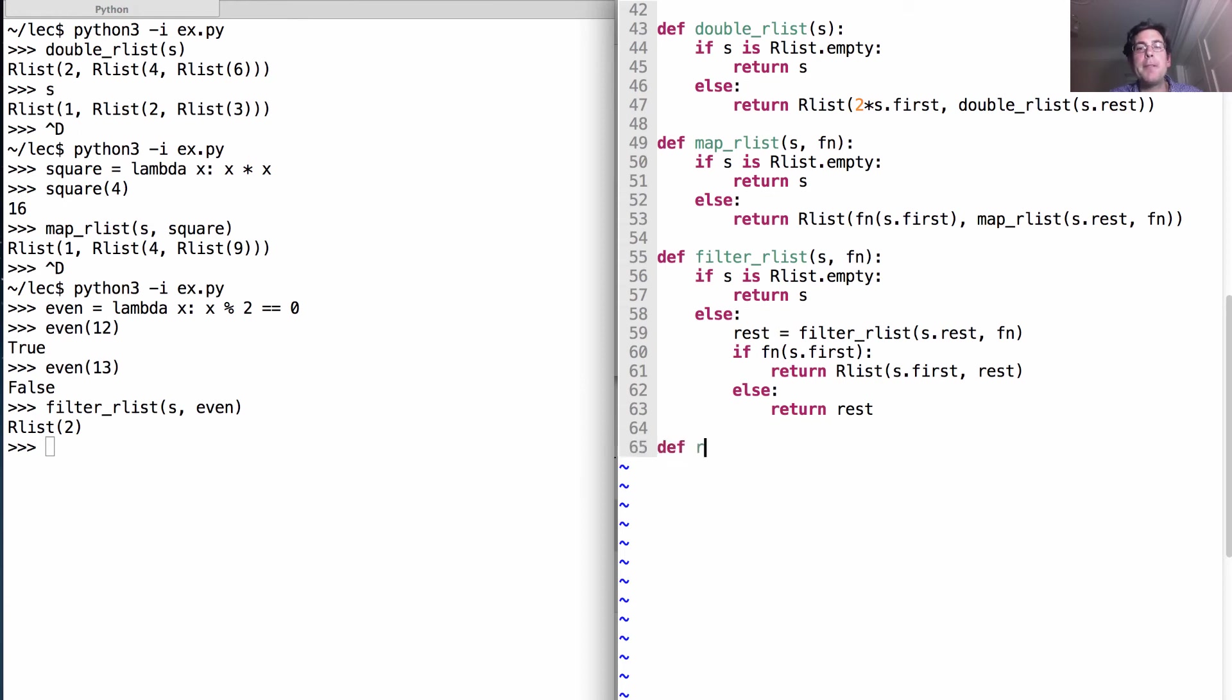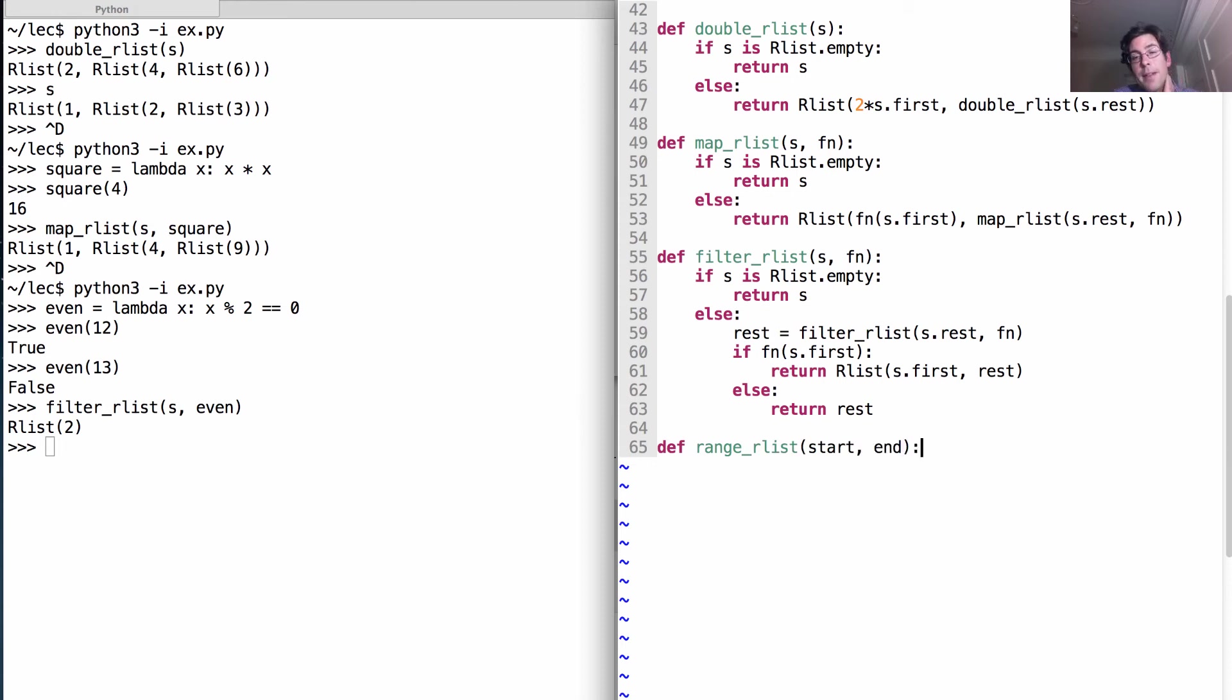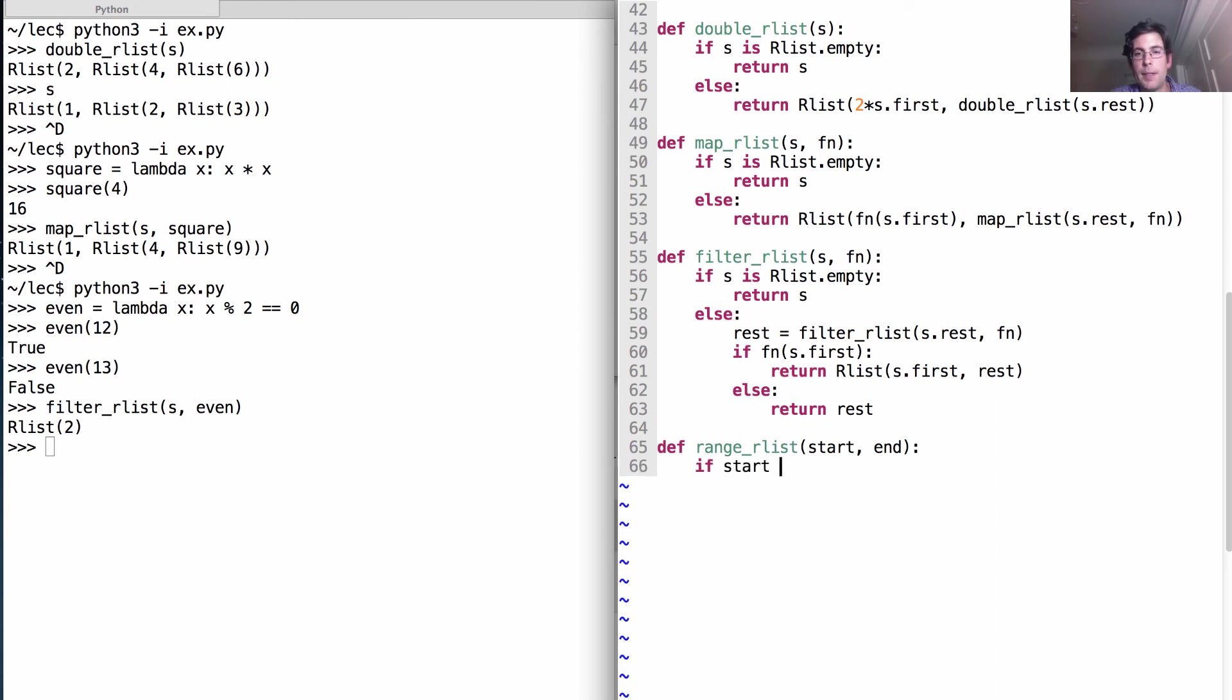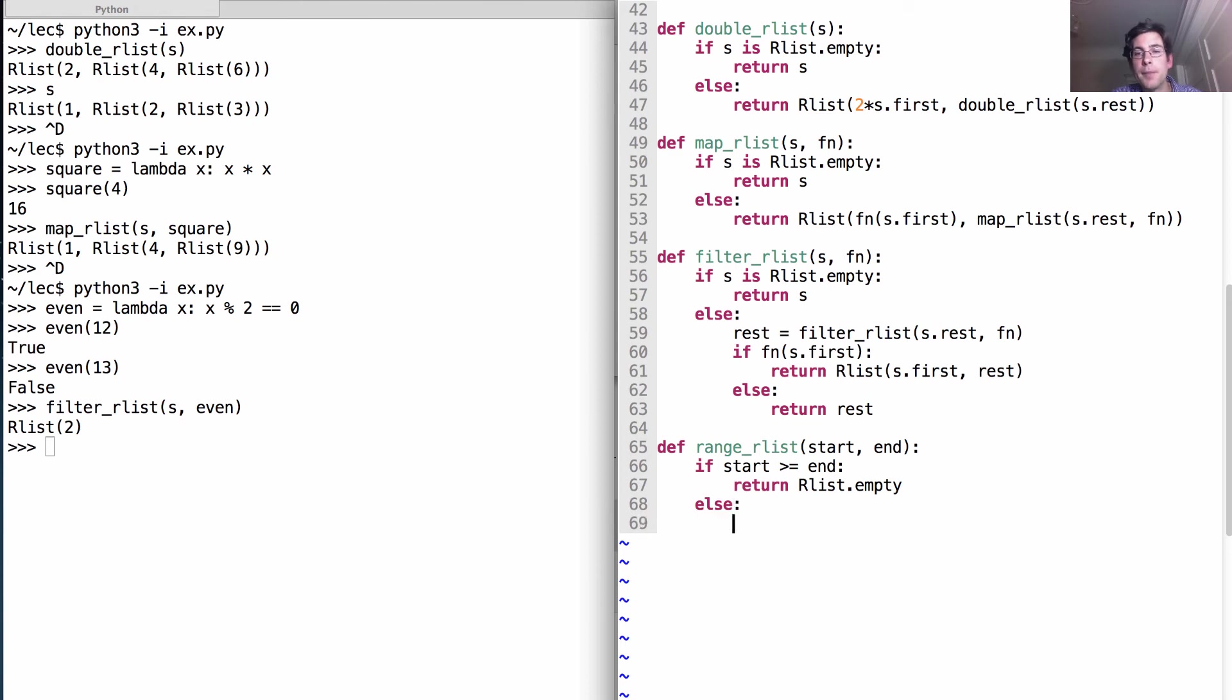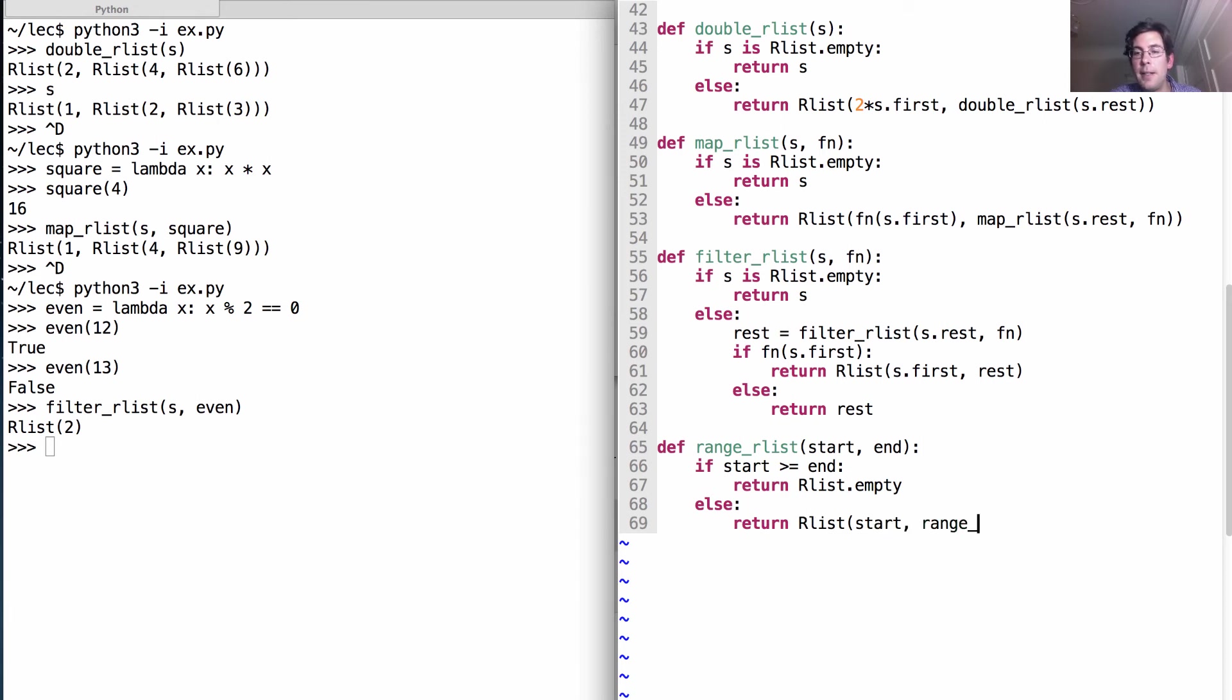The first thing we'll do is define a function range, which takes starting and ending numbers and returns a recursive list that contains all the increasing integers starting at start up to and not including end. So if start is bigger than or equal to end, then there's no elements in this thing. Otherwise, well, we'll just return an rlist that starts with start and then it's followed by all the numbers starting with start plus 1 up to but not including the end.